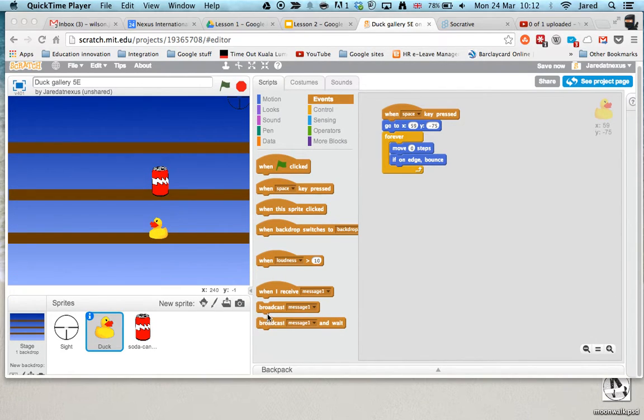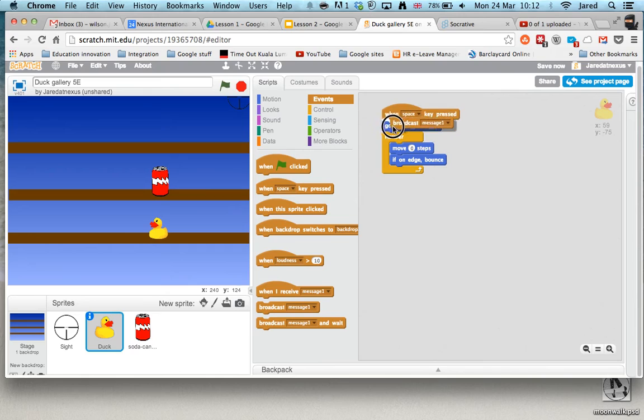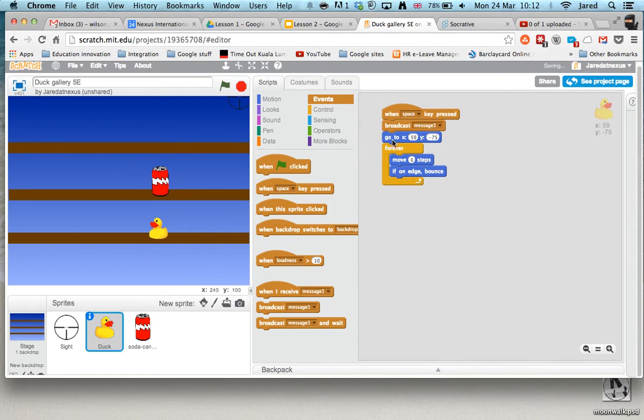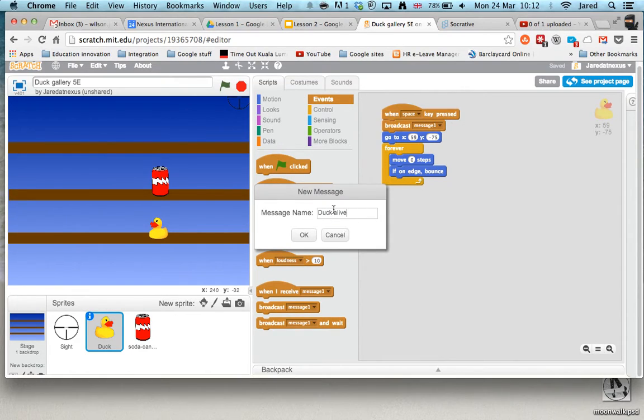Now the first thing we want is a message and this message is going to tell this next block of script to run. And it's going to be a new message and I'll say Duck Alive. It needs to be a sensible message so you know what's happening.